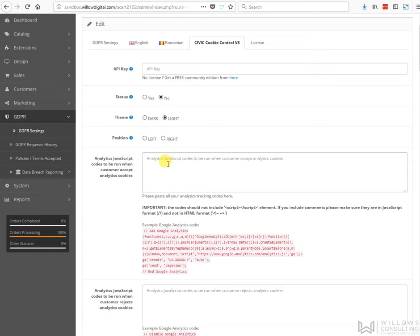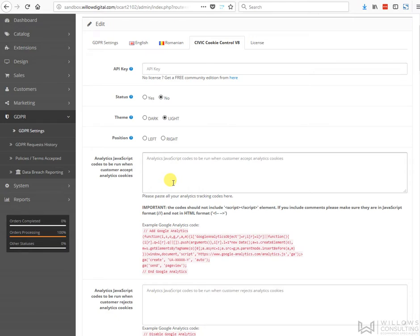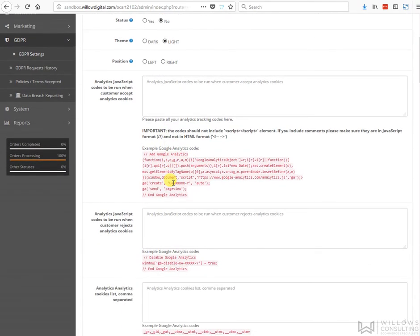So it's really important that you remove your cookies where you have them in other places and put them in here. Here we have the analytics for analytics cookies. These are codes to be run when the customer rejects them.